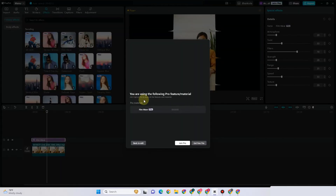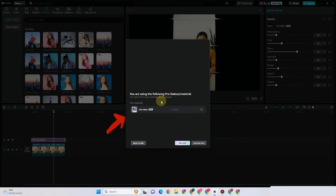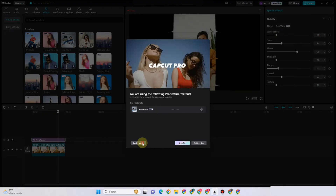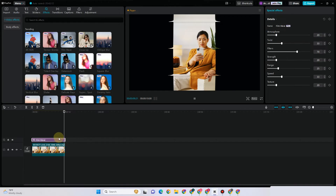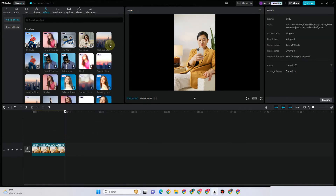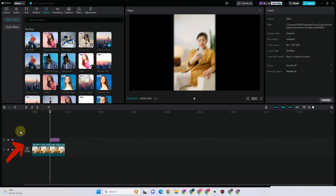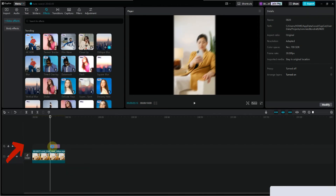When you export with a pro effect, they will ask you to join pro, subscribe, or upgrade your plan to pro. So the best thing you should do is go back to your edit and remove the effect that is under pro, then replace it with any effect that is under the basic version.